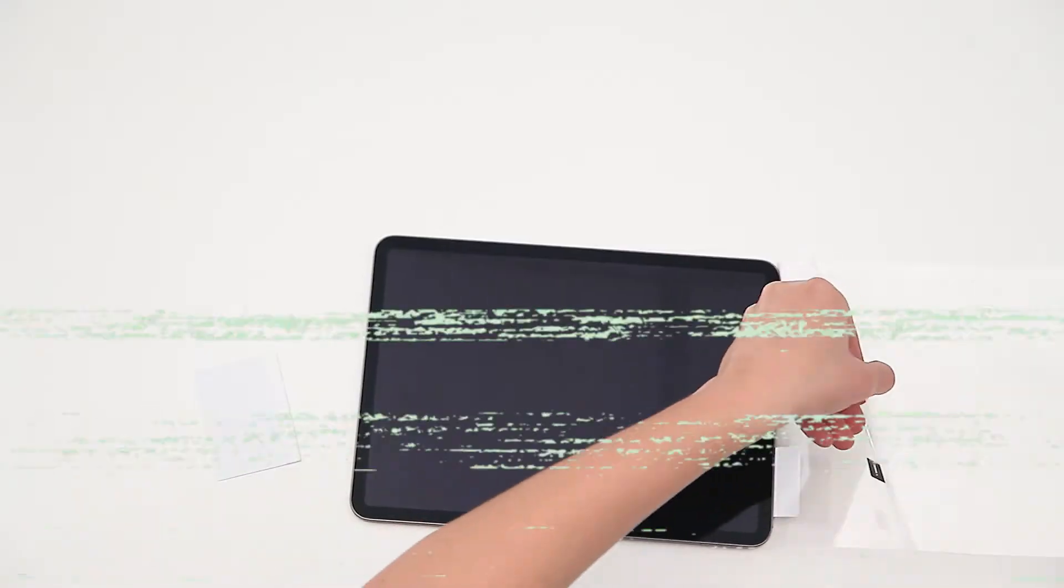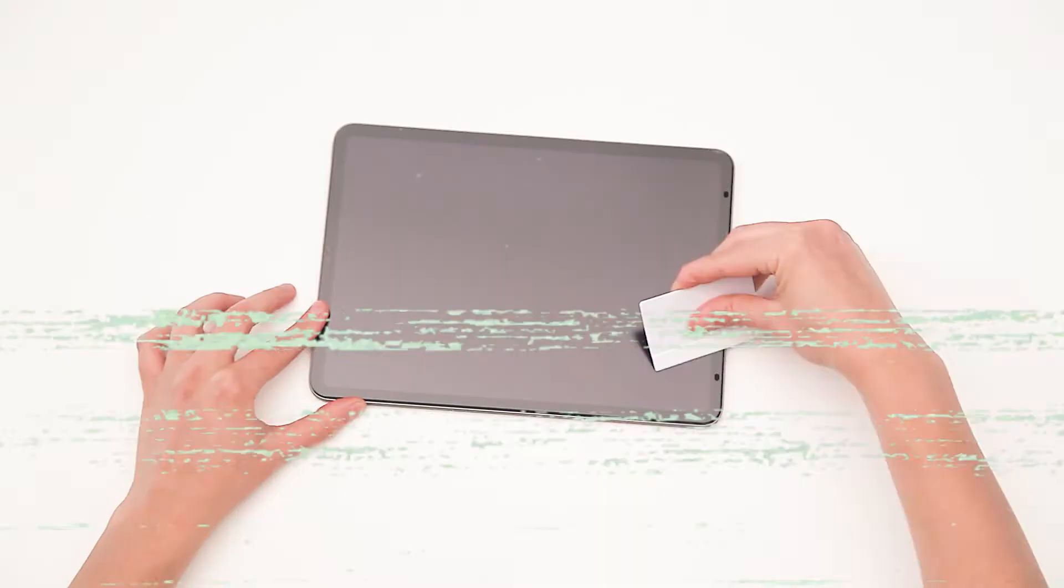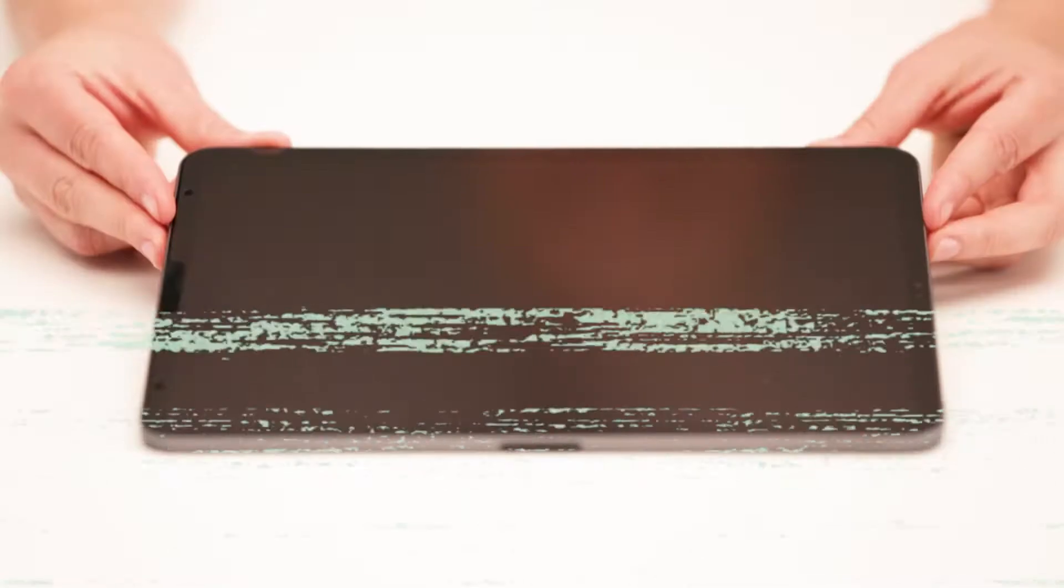For optimal results, please ensure you are in a bright and clean area, avoiding installation on a slippery surface.